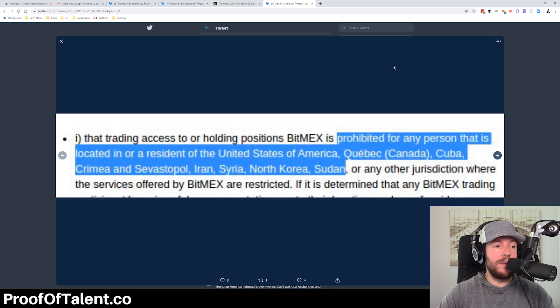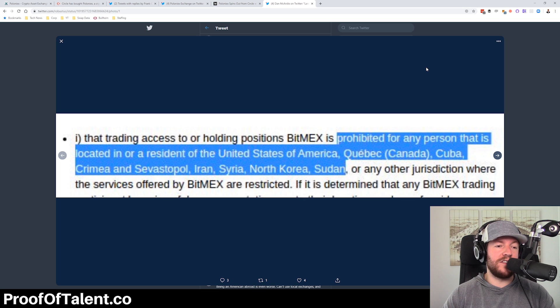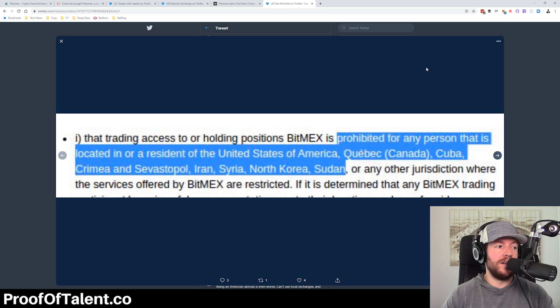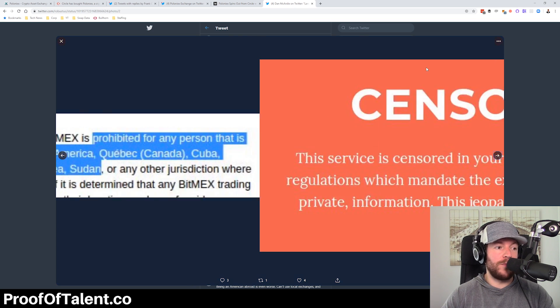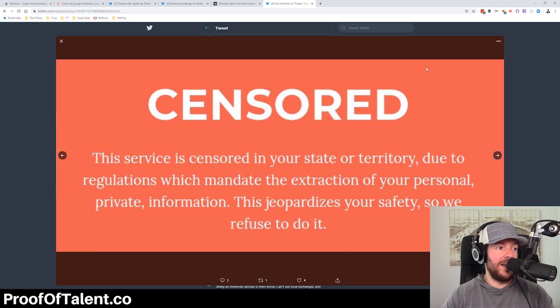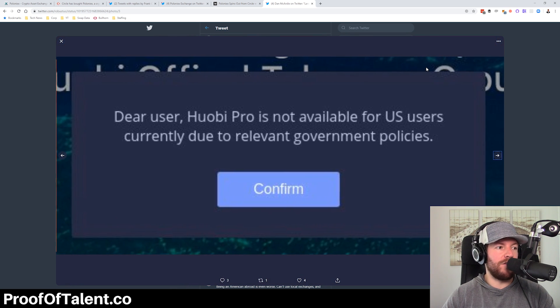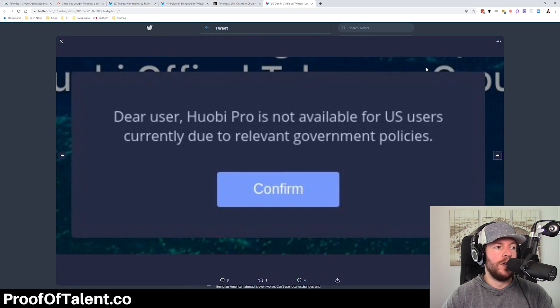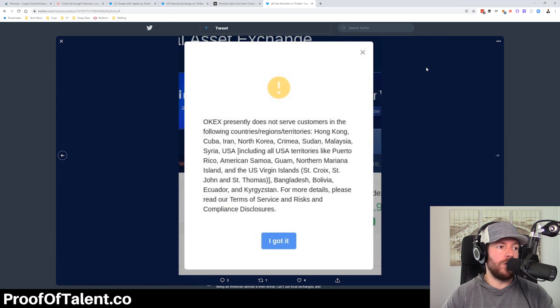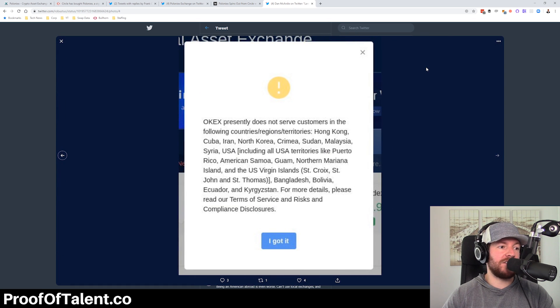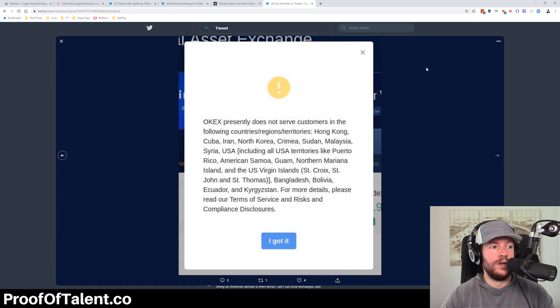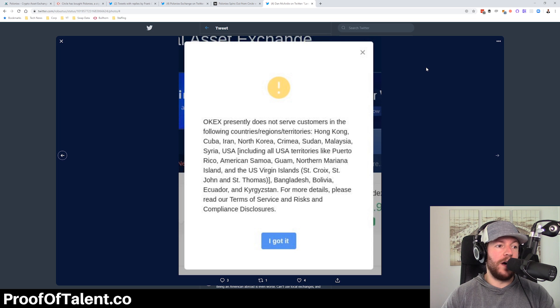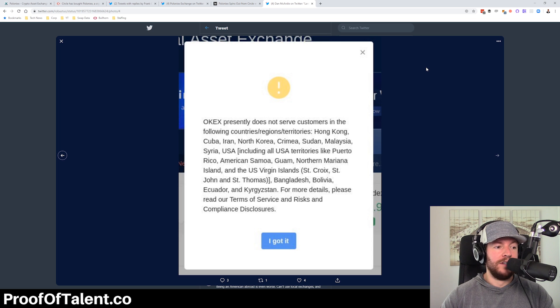If you I believe this is shapeshift, you are censored. If you go to UOB Pro, not available for users. If you go to OKX, not available for U.S. in addition to Hong Kong, Cuba, Iran, North Korea, Malaysia.